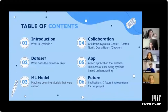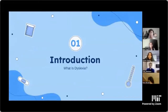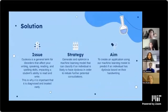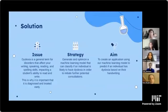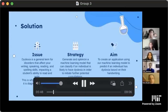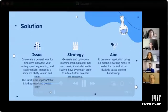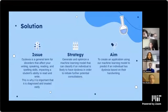We'll outline the steps we took to create this project and how we built our model. What is dyslexia? Dyslexia is a general term for disorders that affect writing, speaking, reading, and spelling skills, impacting a student's ability to read and write — this is why it's important that it's diagnosed and treated early. Our strategy is to generate and optimize a machine learning model that can classify if an individual is likely to have dyslexia, to initiate further potential consultations. Our aim is to create an application to predict dyslexia based on handwriting.